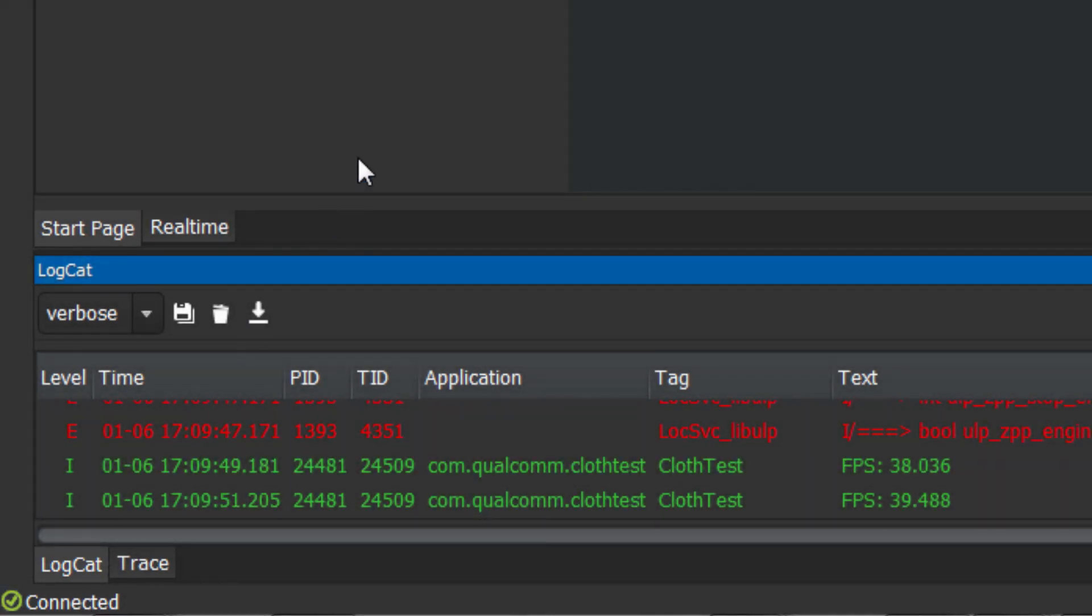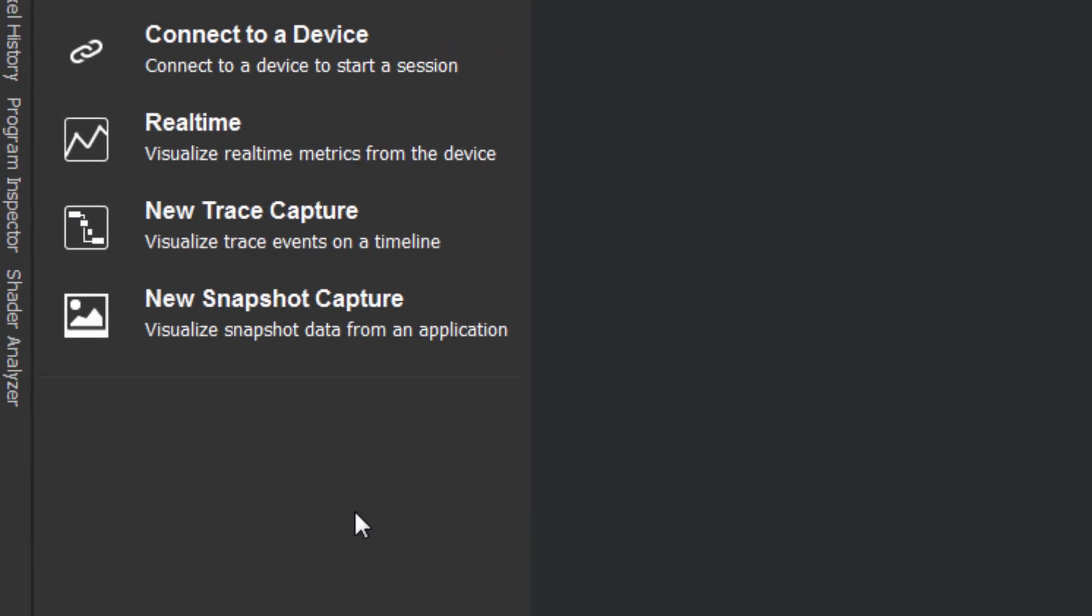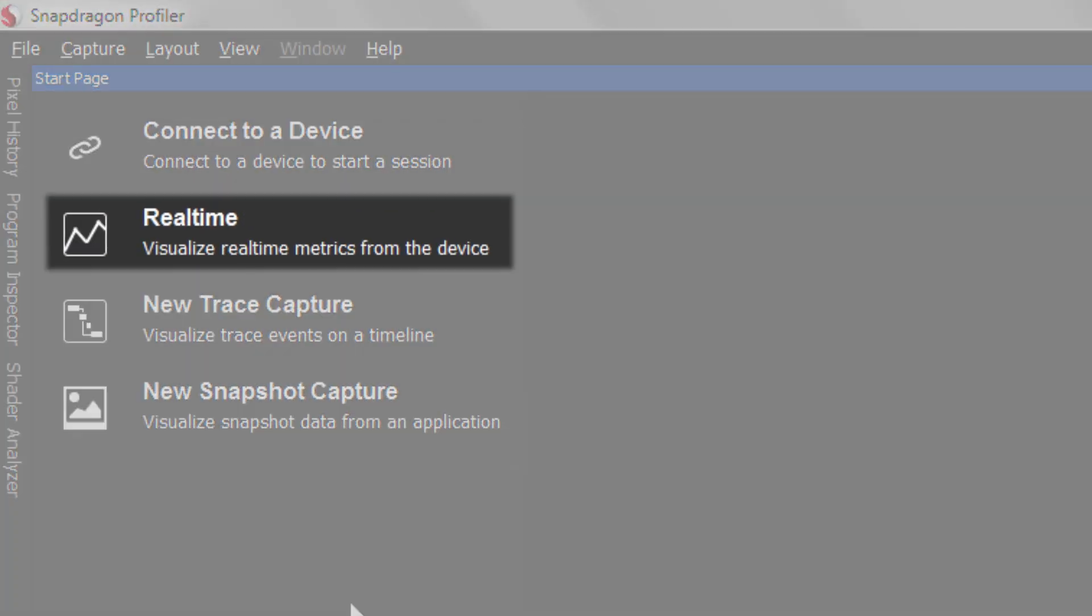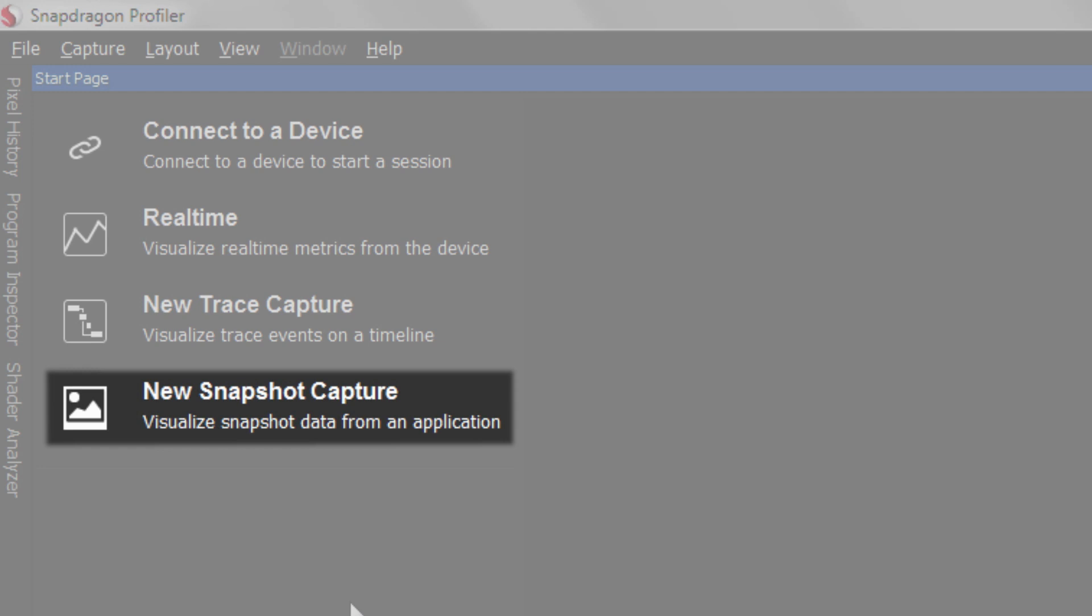Once connected, you can use Snapdragon Profiler in one of three modes: Real-time, trace capture, and snapshot capture.